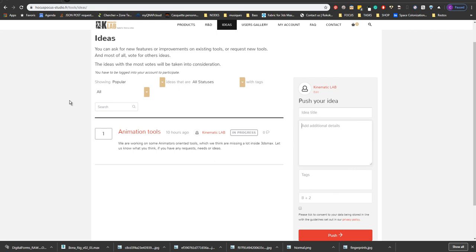And that will help by creating more tools, updating, updating some existing. Well, cheers.